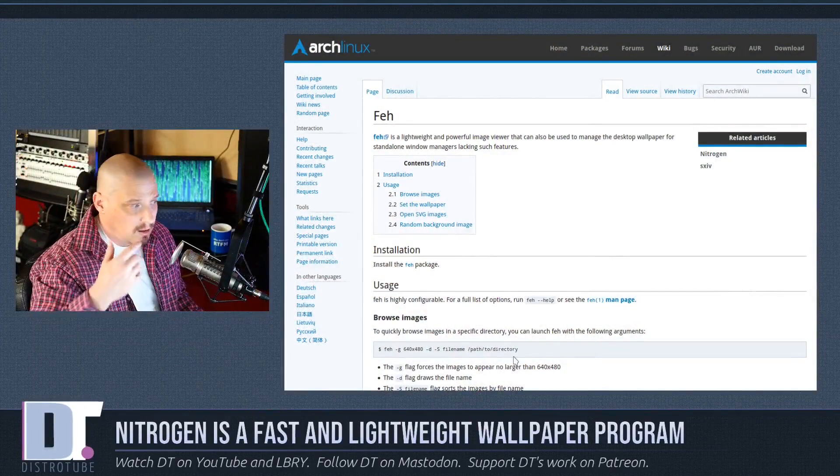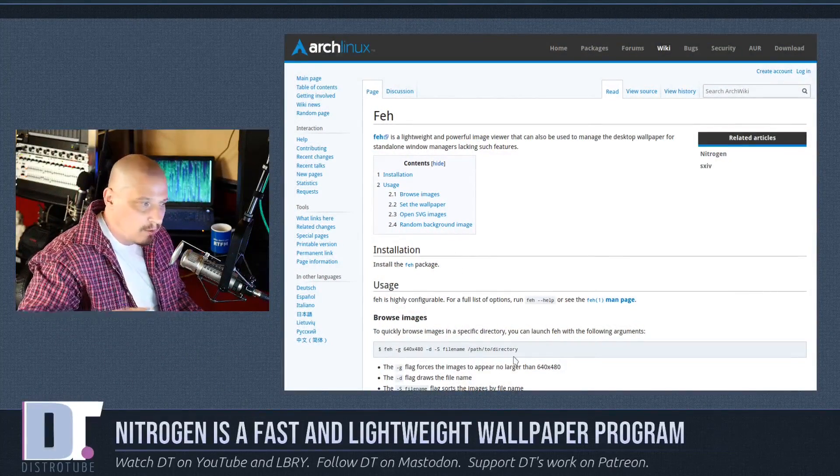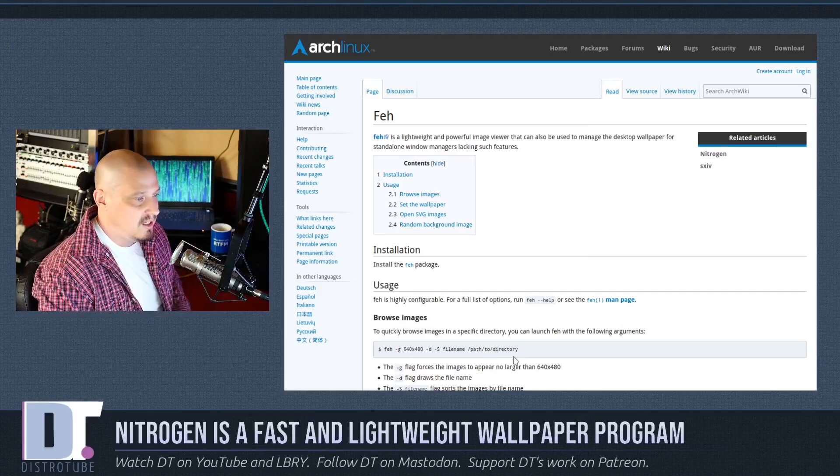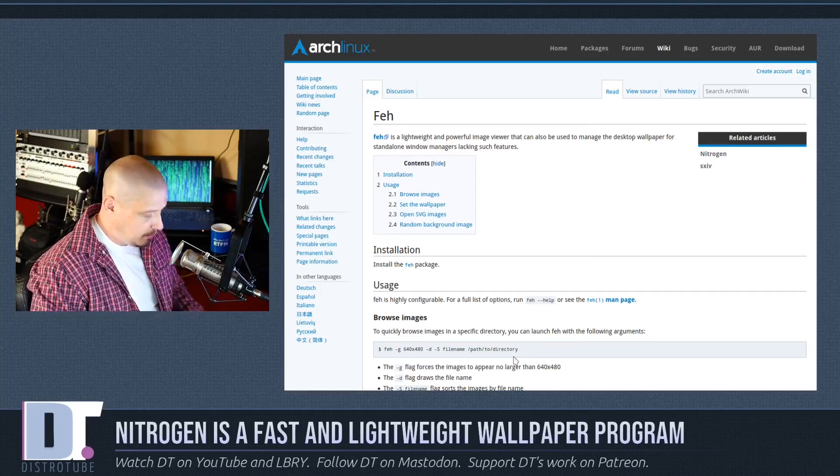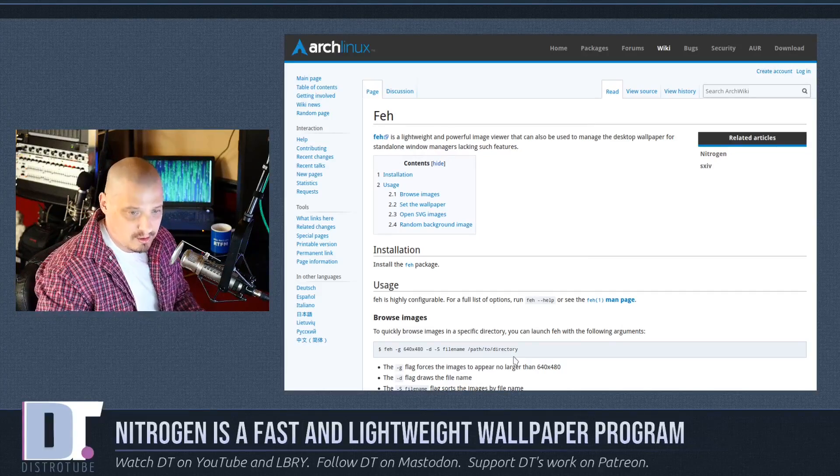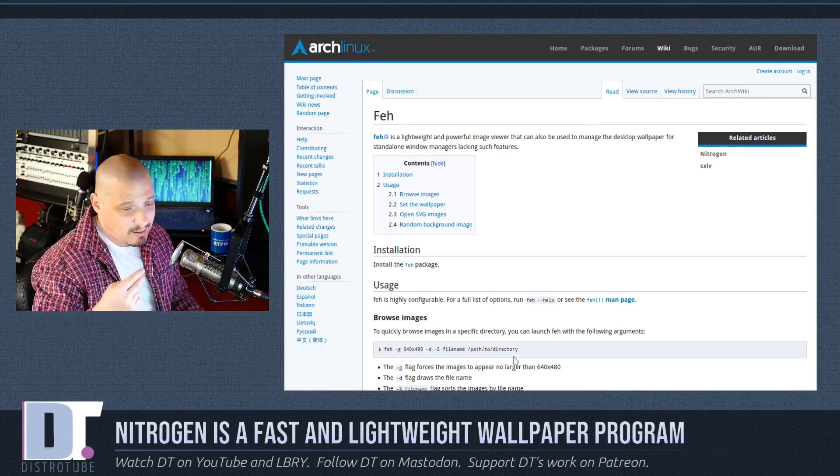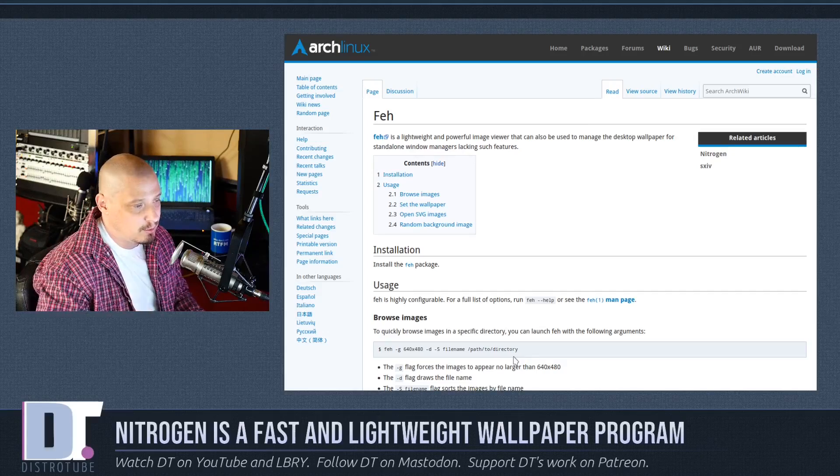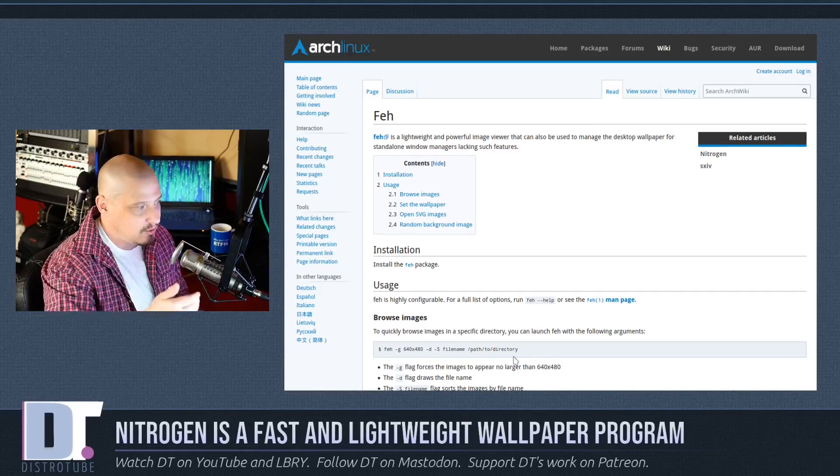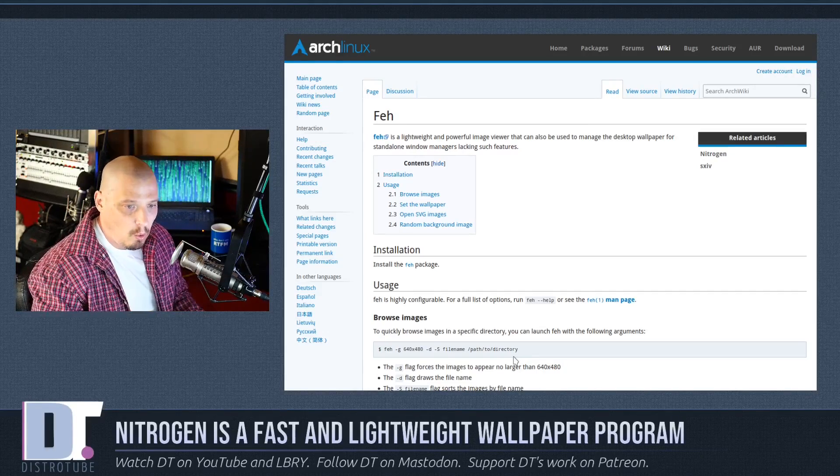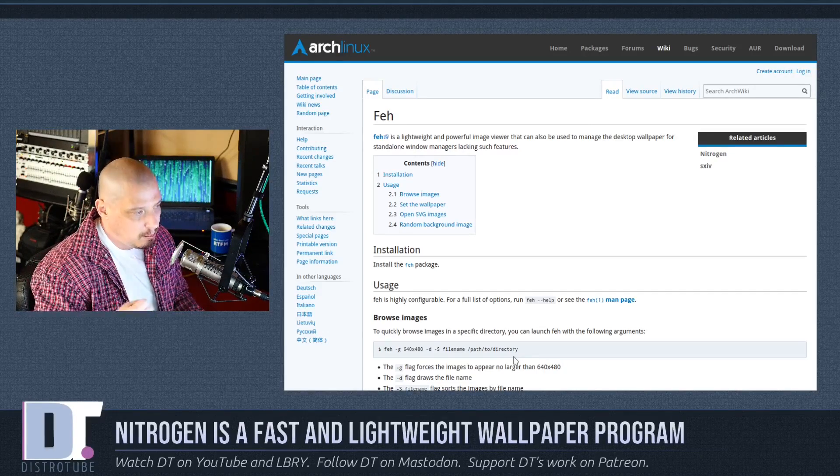FEH is a lightweight, powerful image viewer slash wallpaper setter, so it actually functions, it has a dual function. It can serve as an image viewer and a wallpaper setter.